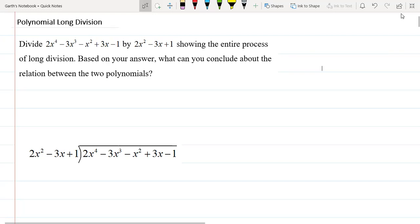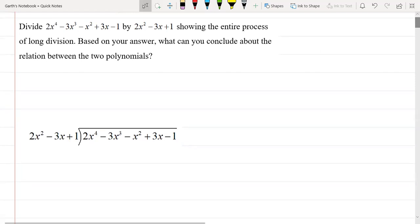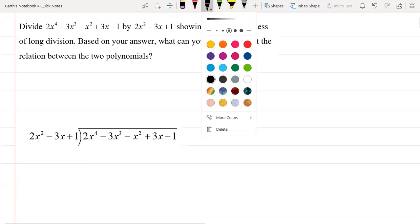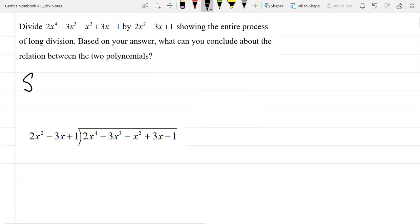It also says that based on our answer, what can we conclude about the relation between the two polynomials. So let us look at the long division process. Now before we continue, I would just like to indicate some words to you that you should be familiar with.